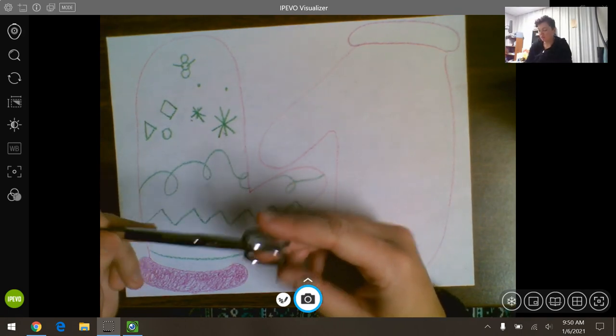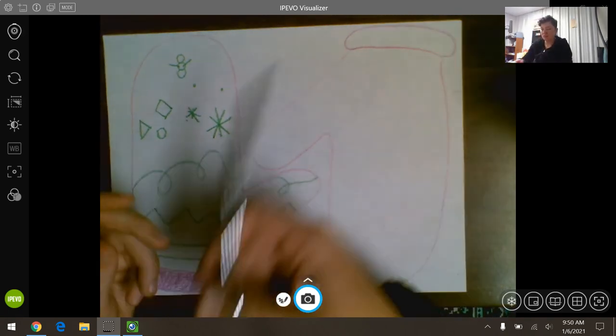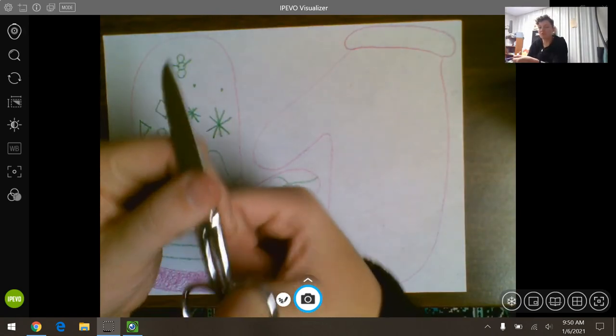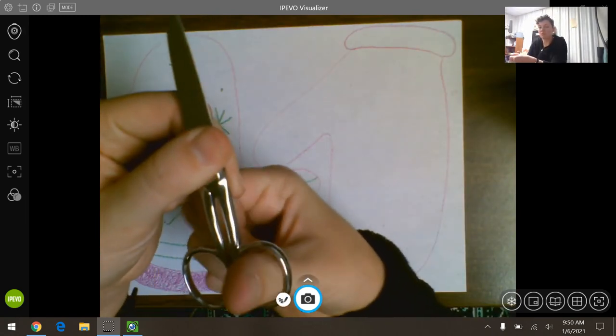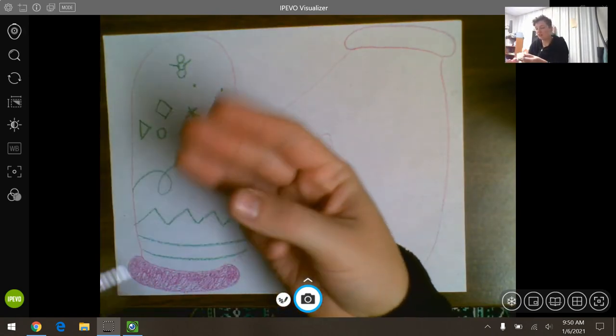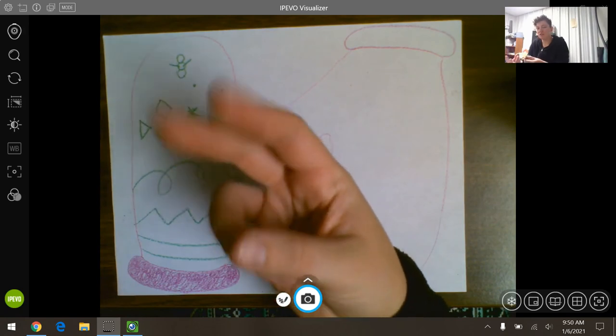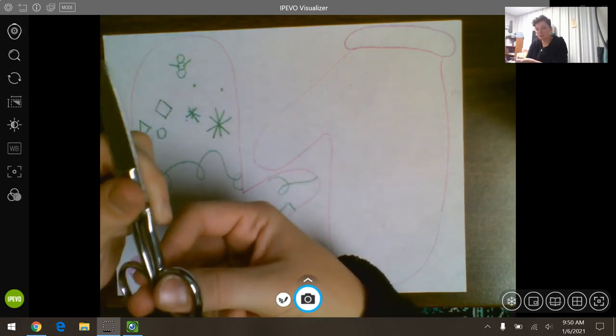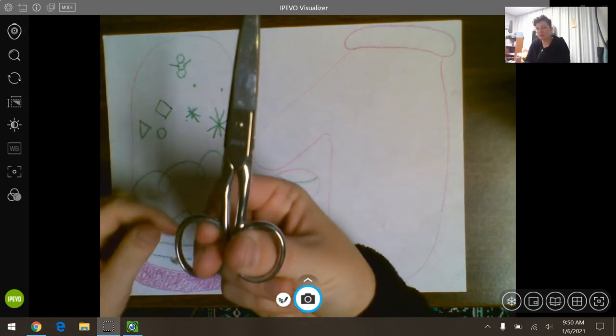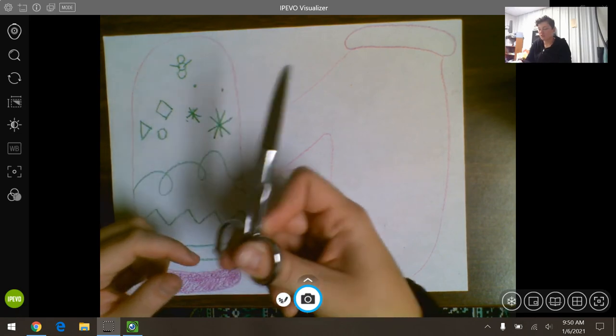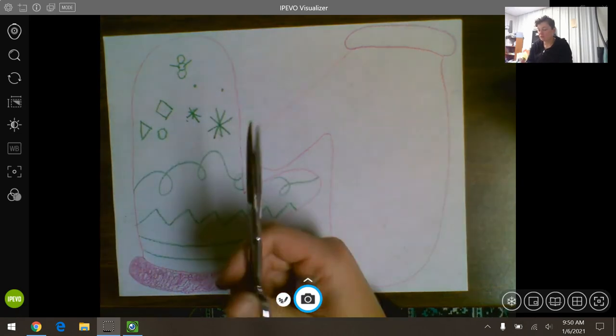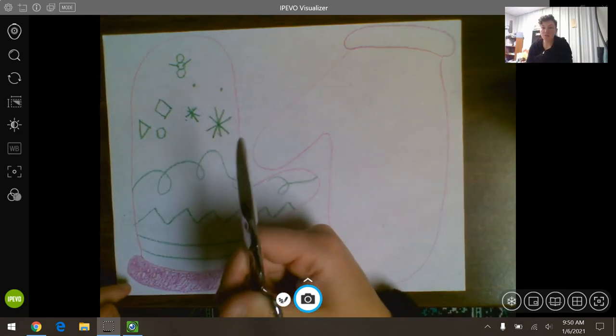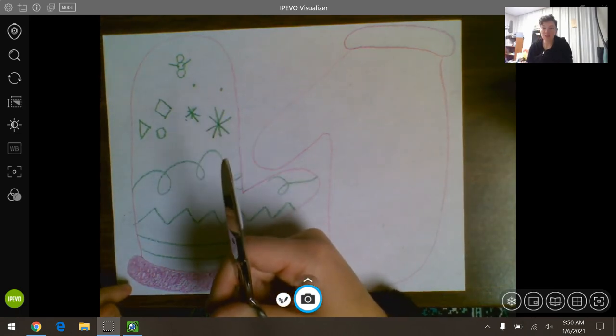We remember that our thumb goes in the thumb, goes in the top, and normally our three fingers or at least two fingers go in the bottom, like this. We remember that we only cut what with our scissors? Our paper, right.